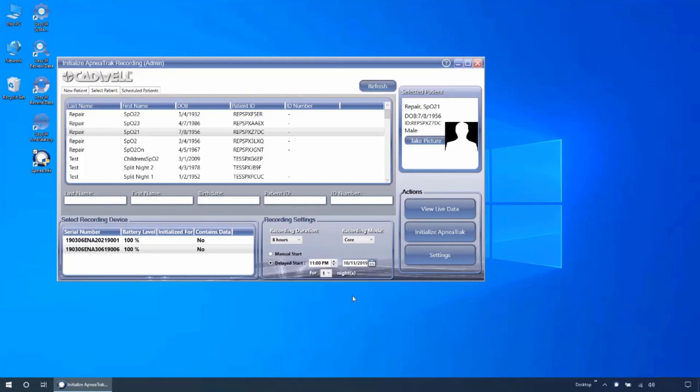Once you have finished configuring the device, click initialize ApneaTrak. If you have not configured your protocols in the ApneaTrak setting menu, then you may see the settings menu pop up asking you to select these items.